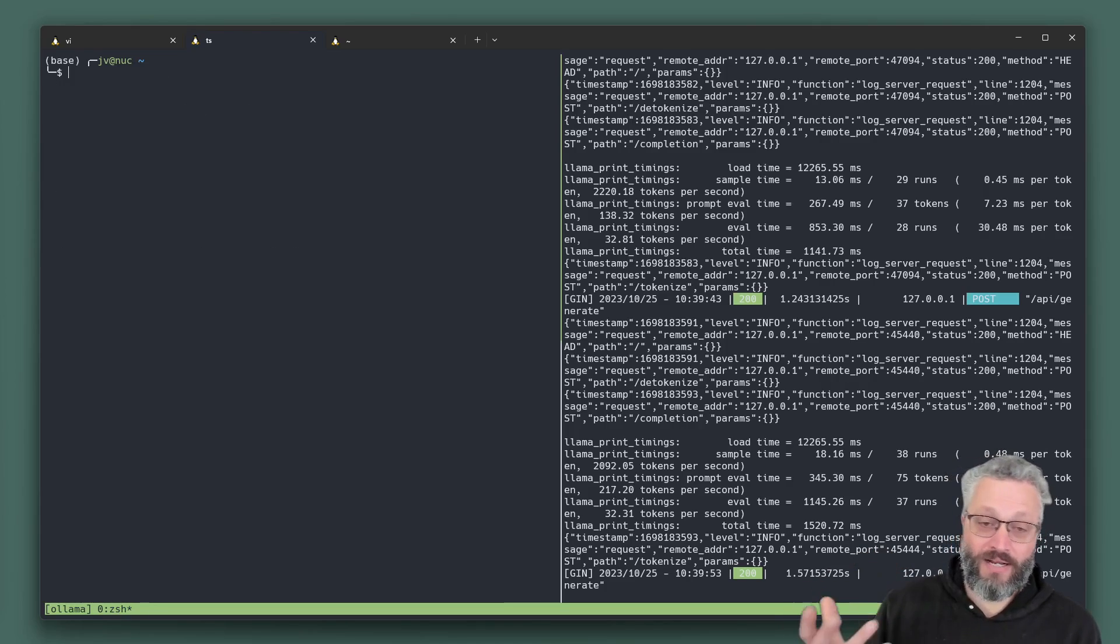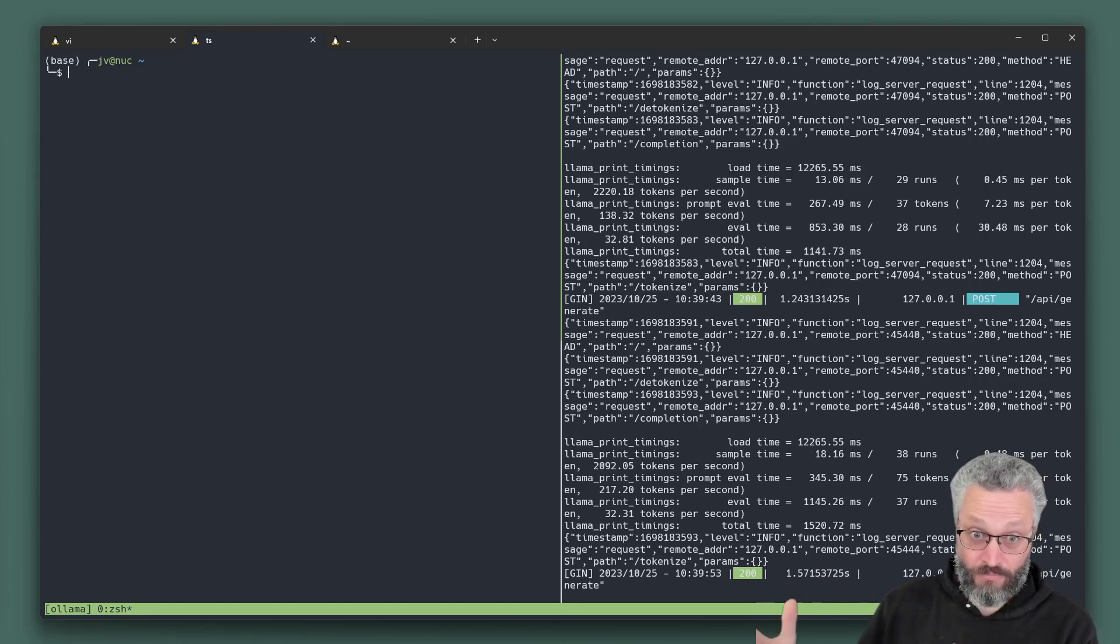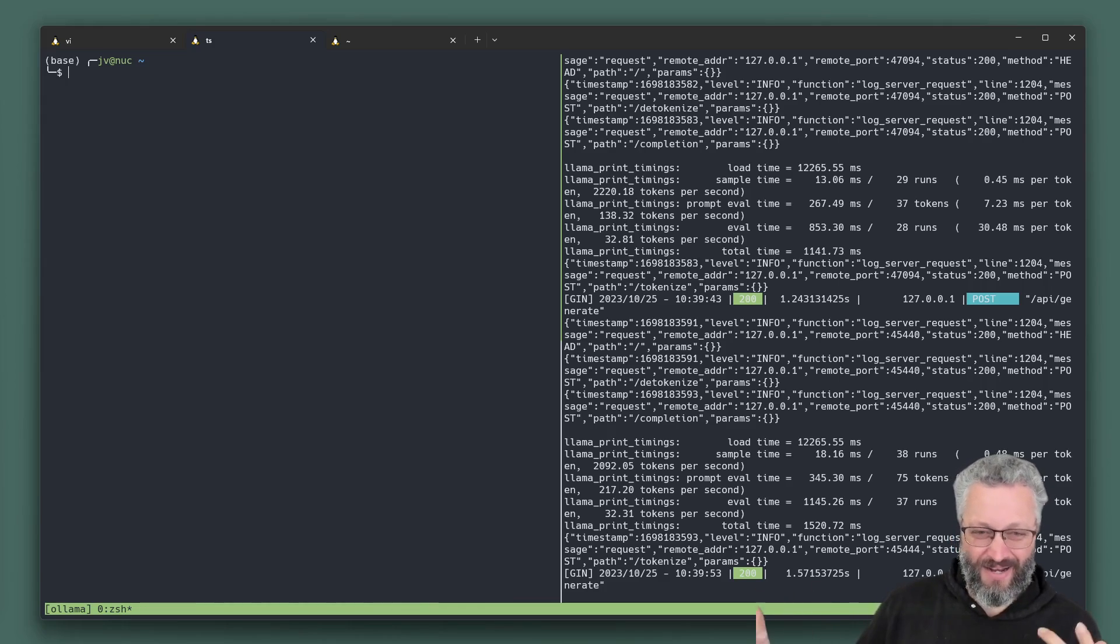But when you're running Ollama, it doesn't have an OpenAI compatible API. It's got an API, but you have to write custom code for it, which is a pain.